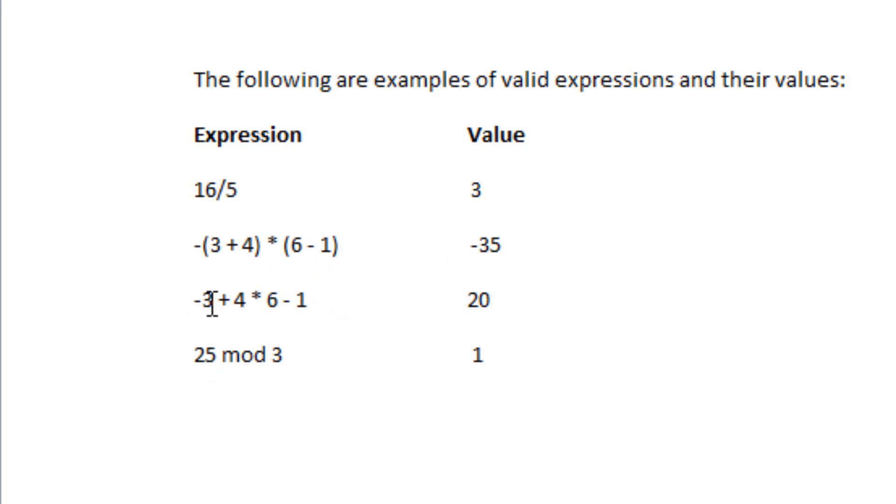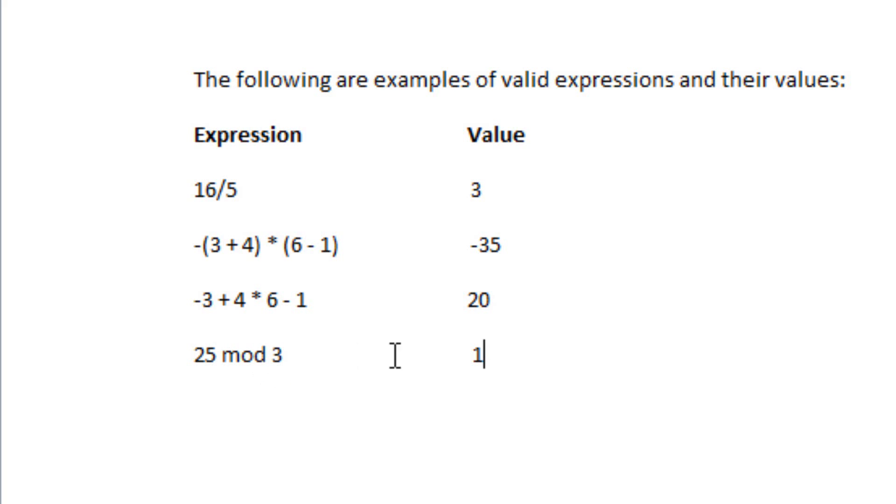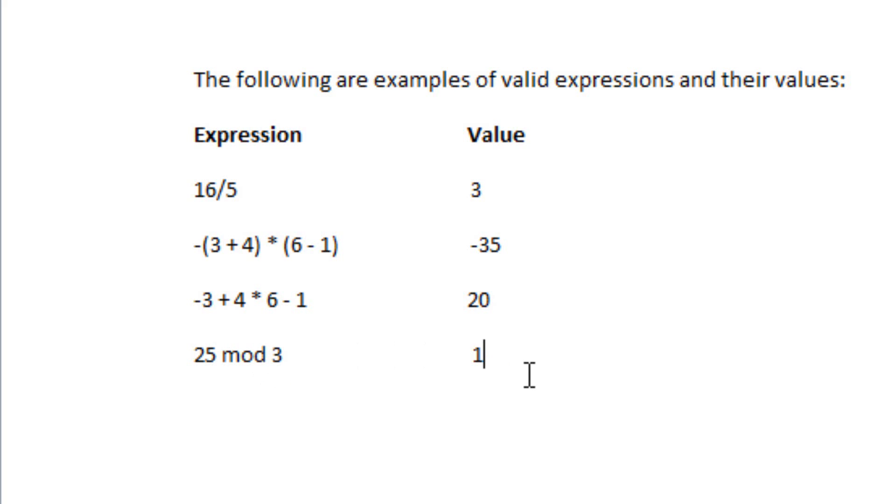Minus 3 plus 4 times 6 take away 1 is equal to 20. 25 MOD 3 is equal to 1.